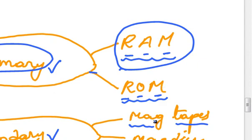The data inside these memories can be accessed randomly from any location. Hence, the name of the memory is Random Access Memory. Now let's study about ROM.